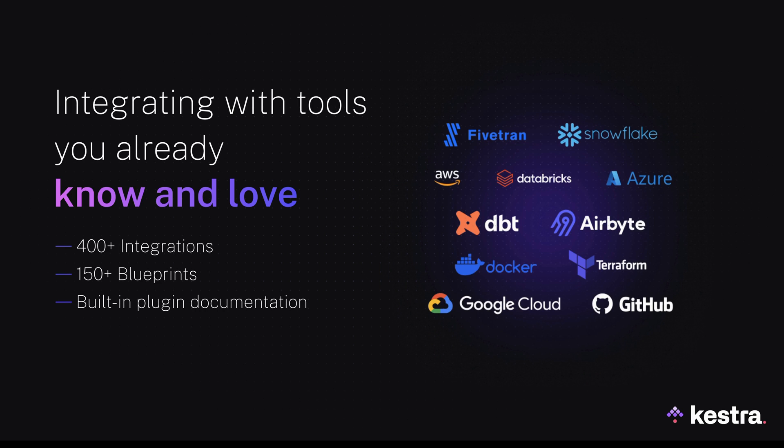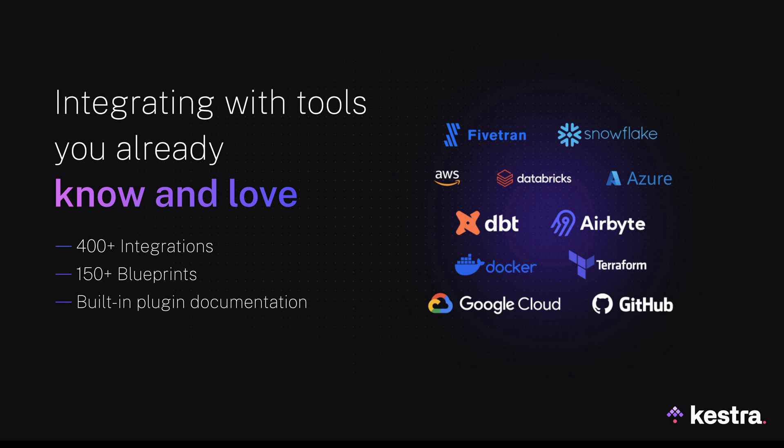To meet users where they are and remove the need for new silos, Kestra easily integrates with tools you already know and love, like Airbyte. Because each plugin is a single binary file, there's no package dependency hell, even without using Docker. These integrations reduce the complexity of orchestration and in combination with blueprints, they enable hundreds of use cases out of the box. And thanks to the open source contributions, the list of supported plugins keeps growing with every new release.